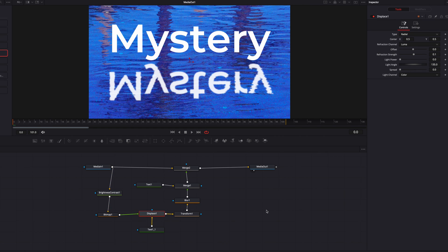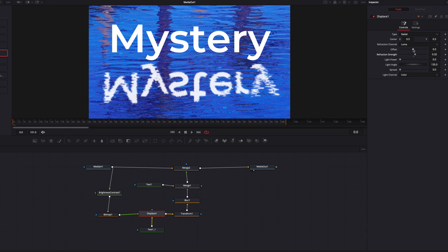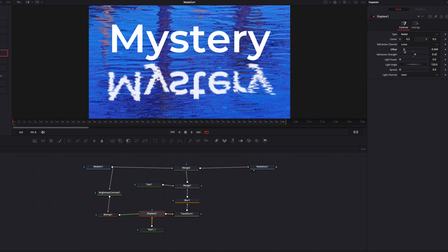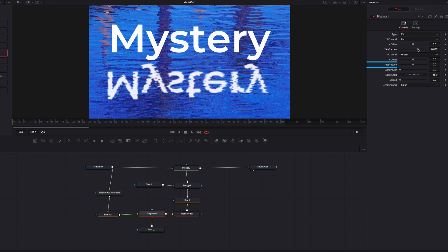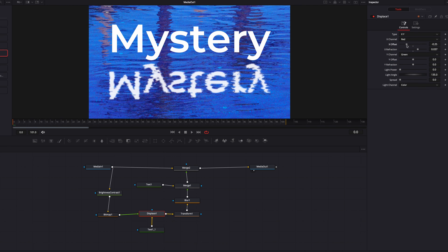We can also come to the Displace node and adjust the Refraction Strength and Offset parameters. These allow you to change the magnitude of the displacement, making the effect really stand out and adding more drama to the overall look. Another option is to change the type from Red Dial to XY, which allows you to change Refraction Strength and Offset for the X-axis and Y-axis independently.